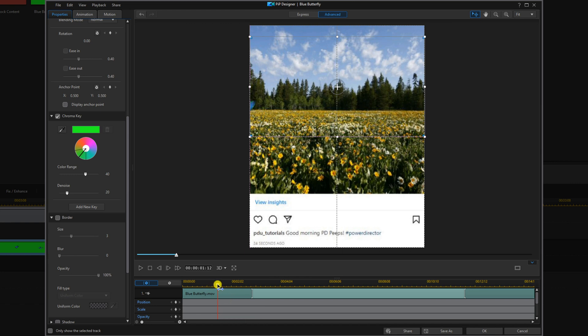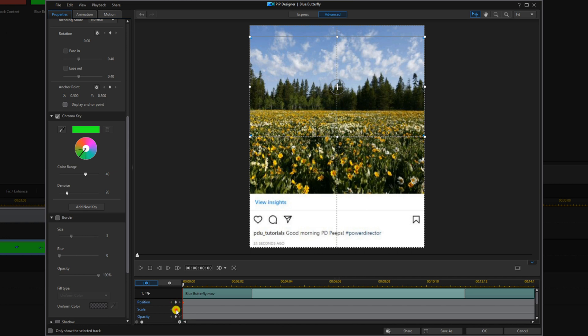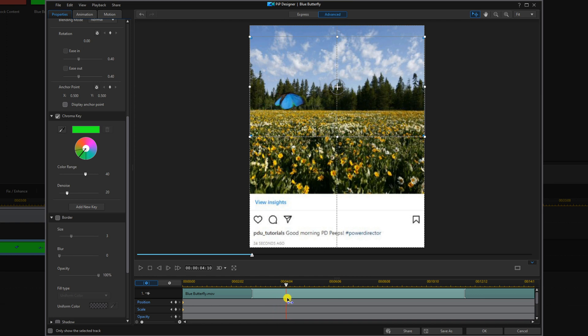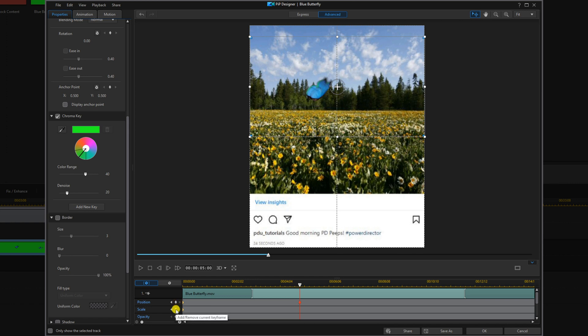Now I'm going to move my playhead all the way back to the beginning and place a position keyframe here and a scale keyframe here. Now I'm going to move my playhead to a position where I want the butterfly to start moving down. And that's good here, I'm going to add a position keyframe. This will lock in the position and scale from zero to five seconds.